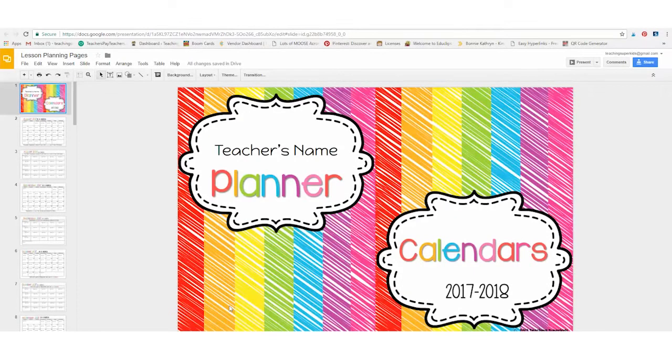Hi guys, it's Michelle with Teaching Super Kids. I wanted to show you today the digital planner that I created.